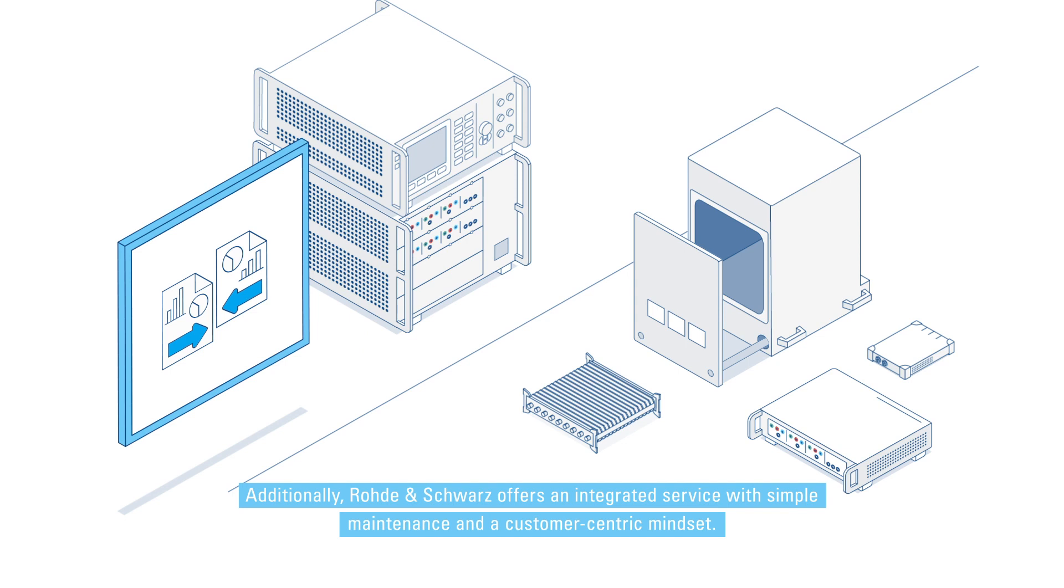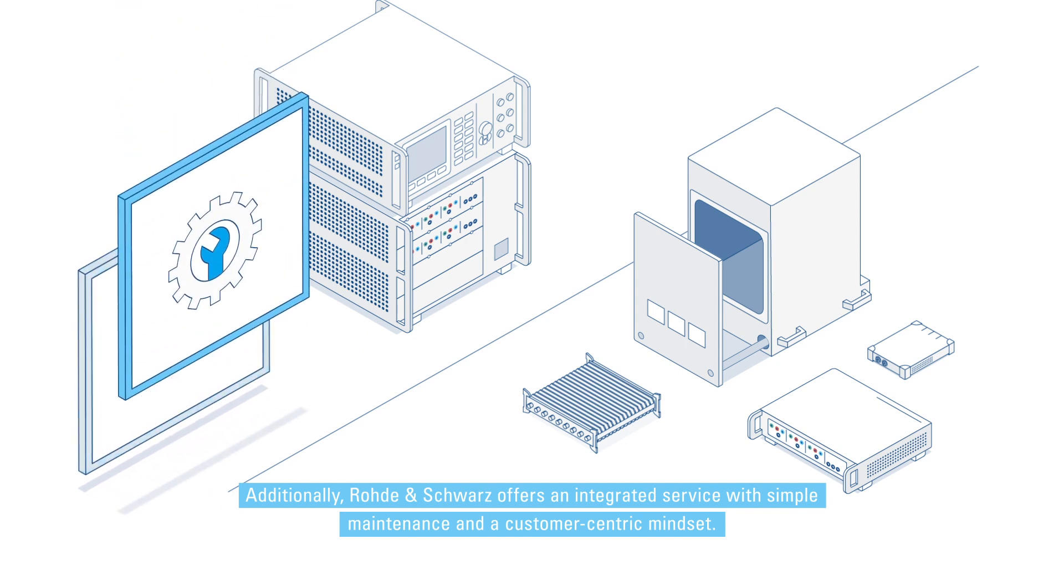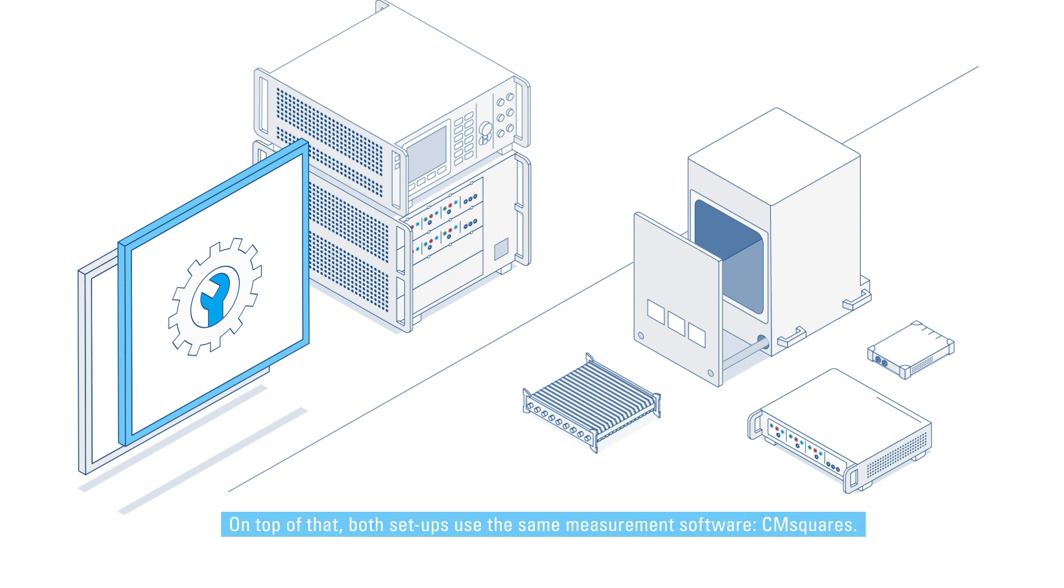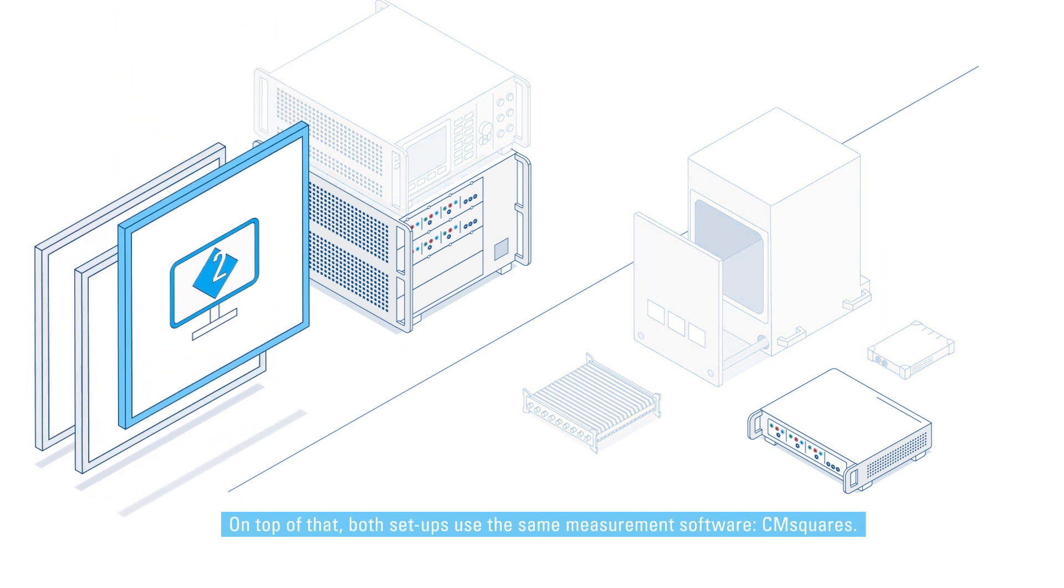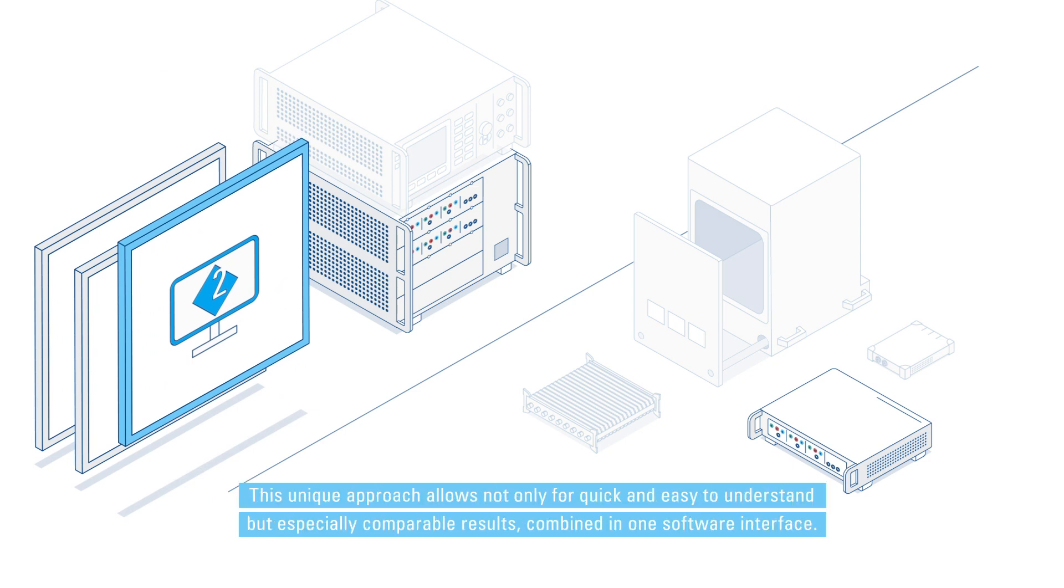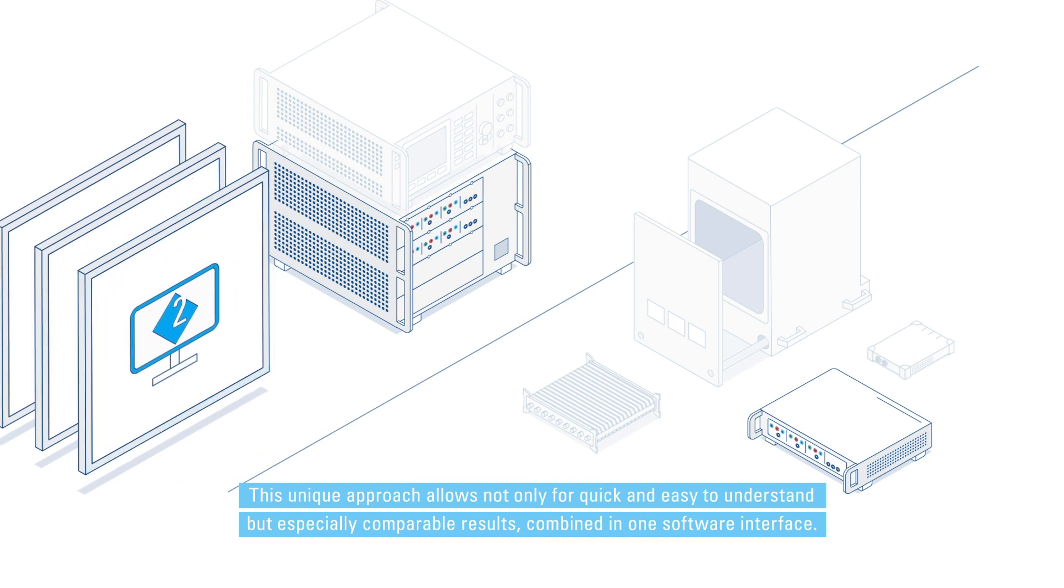Additionally, Rohde & Schwarz offers an integrated service with simple maintenance and a customer-centric mindset. On top of that, both setups use the same measurement software, CM Squares. This unique approach allows not only for quick and easy to understand, but especially comparable results combined in one software interface.